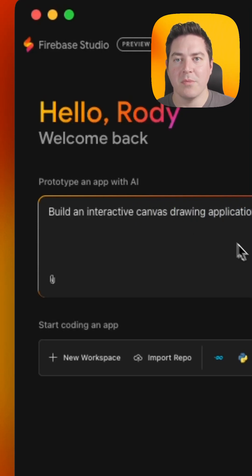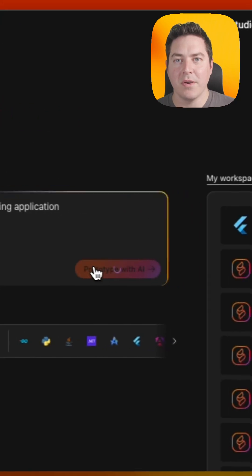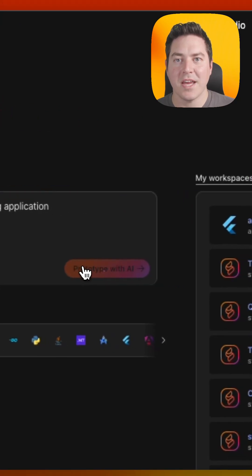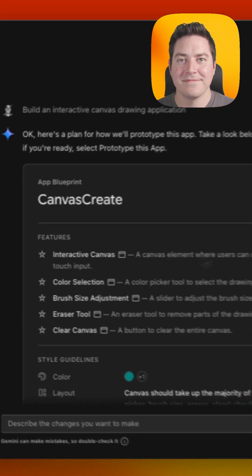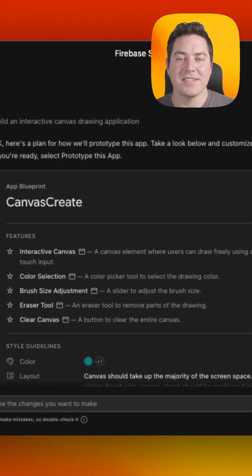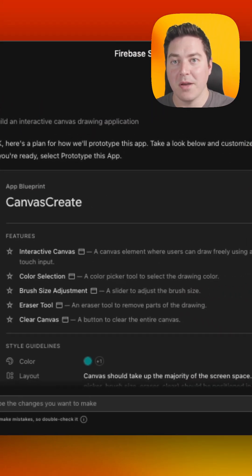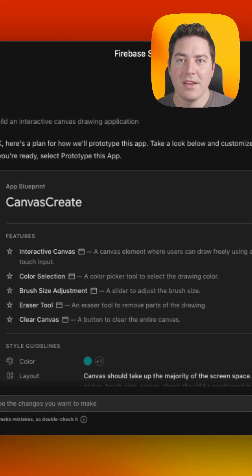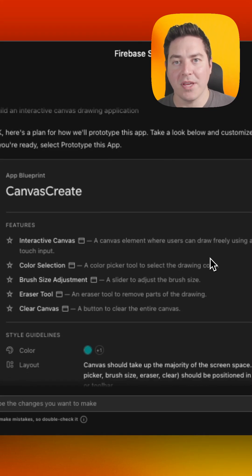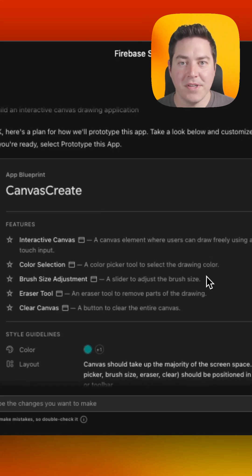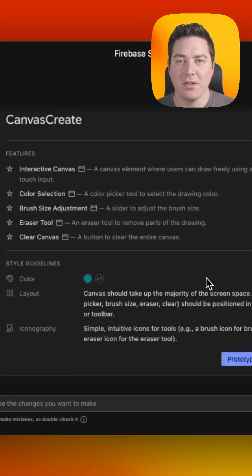Once you're done with the prompt, you can go ahead and hit prototype with AI. The first thing it's going to do is generate a blueprint. This blueprint is an overview of your application and all the features that are going to be included.